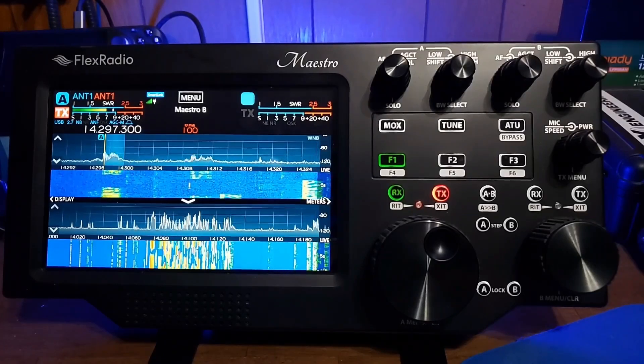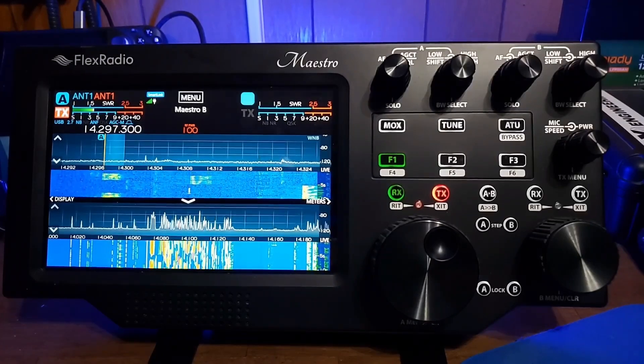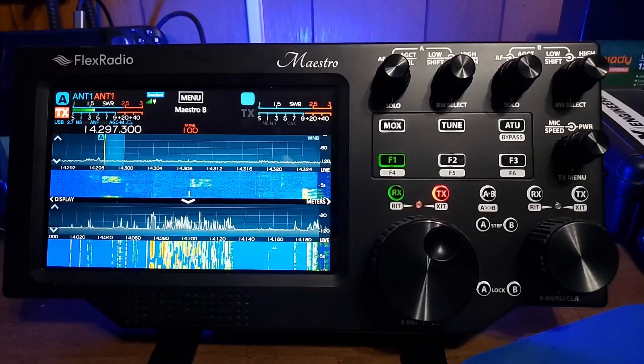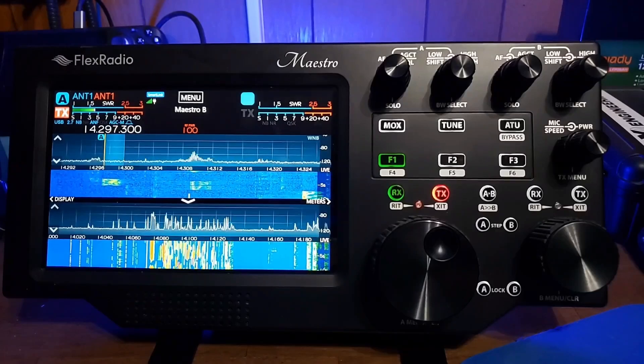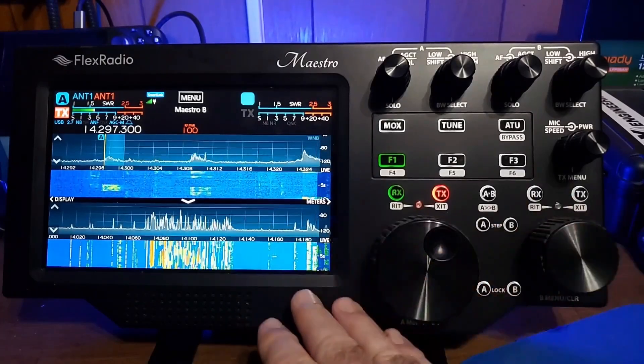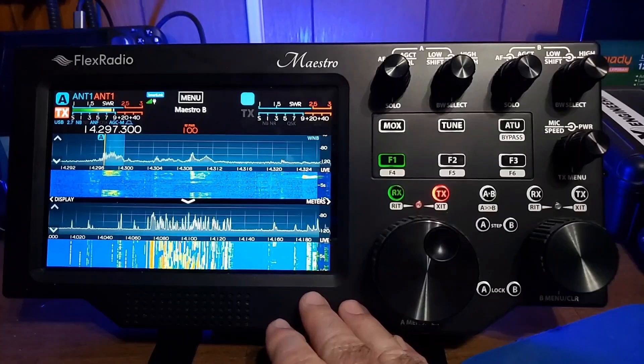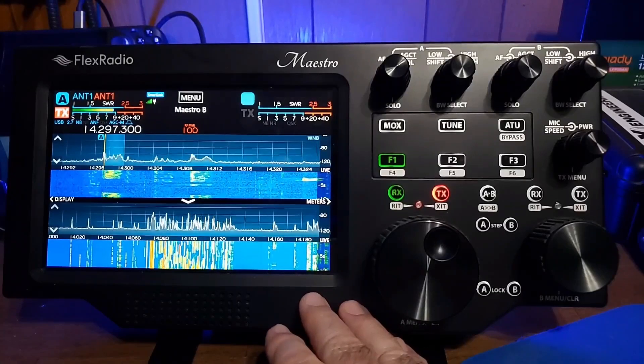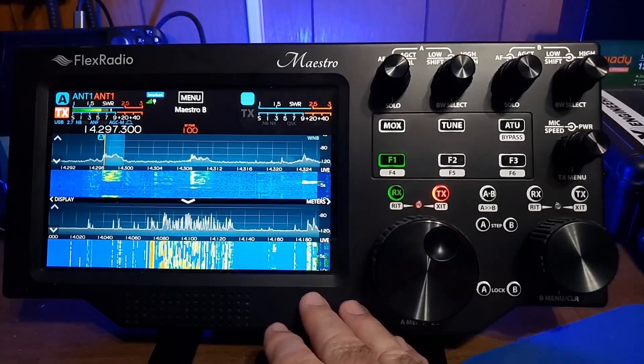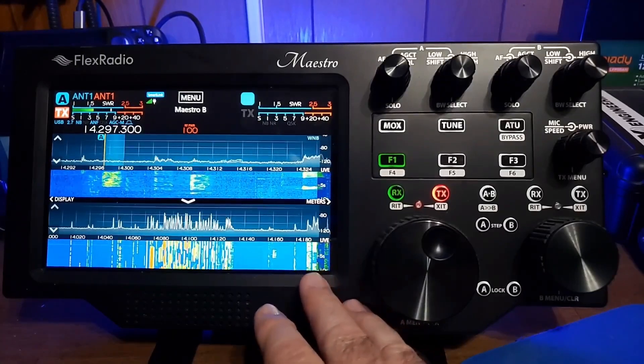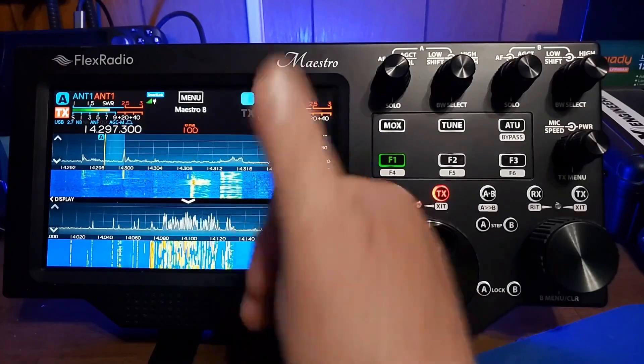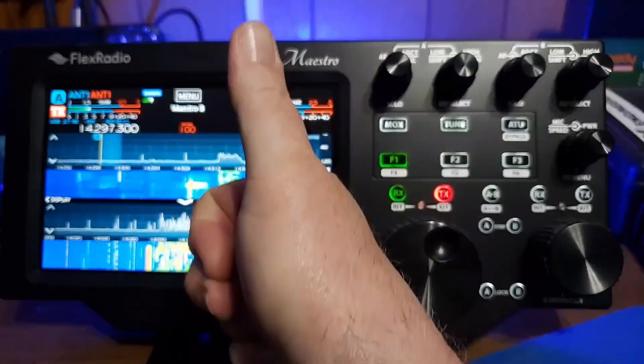Today, I want to share with you the FlexRadio Maestro. This unit was loaned to me by my friend Mike. Mike sent it to me free of charge. I'm just playing with it, and I'm going to send it back to him. Thank you, I appreciate it very much.